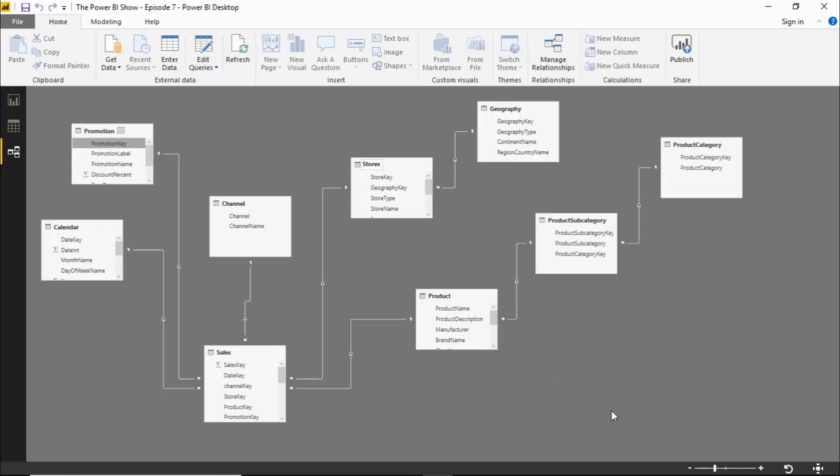So if we start off with the old version, really all you got with this was a view of your tables and the relationships between them.